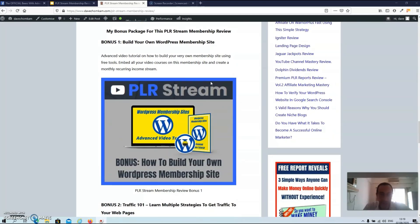Now on to my bonuses. I've got three bonuses for you if you decide to become a PLR Stream member. Bonus one: Build Your Own WordPress Membership Site. This is an advanced video tutorial on how to build your very own membership site using only free tools. Embed all your video courses on this membership site and create a monthly recurring income stream.